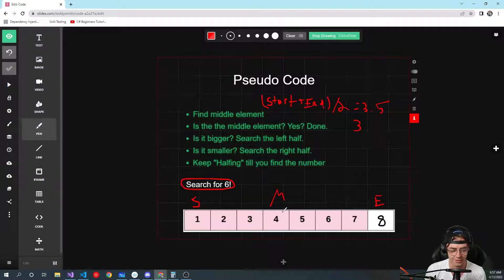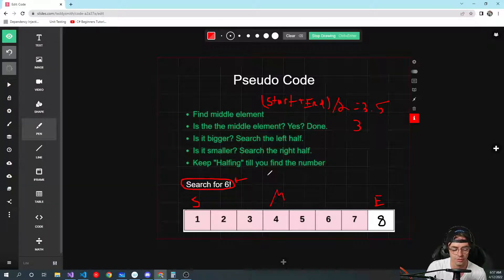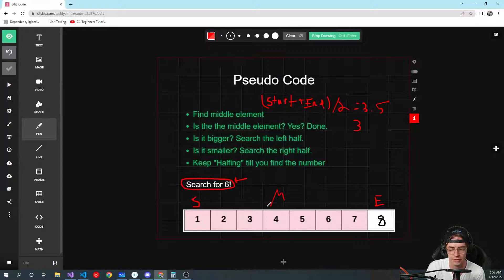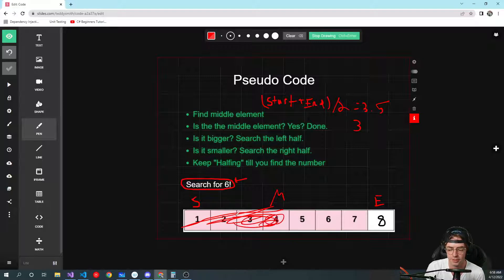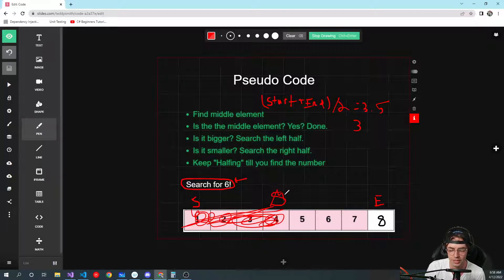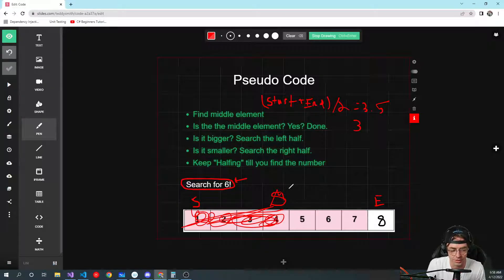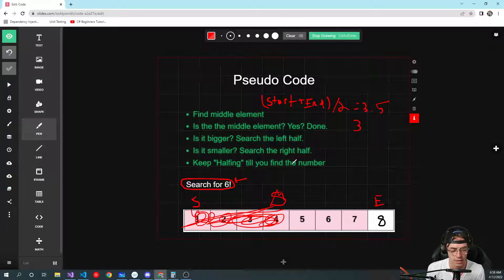You're going to ask yourself: is the middle element the value I'm searching for? Let's say we're searching for 6. If you opened the middle of the book and it was 6, congratulations — you found it. But most of the time that's not going to be the case. So you eliminate the lower half, assign a new start and a new end, and find a new midpoint. That's the beauty of binary search — you're literally just assigning new midpoints the whole time.